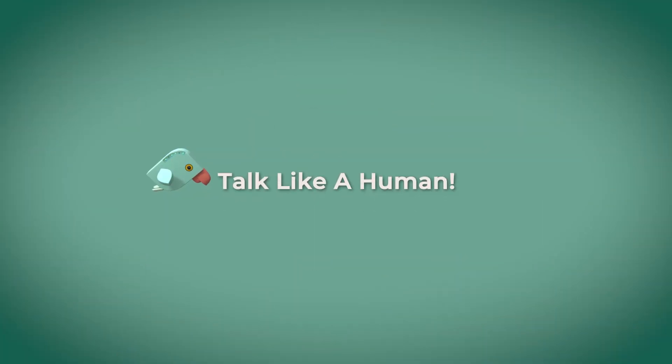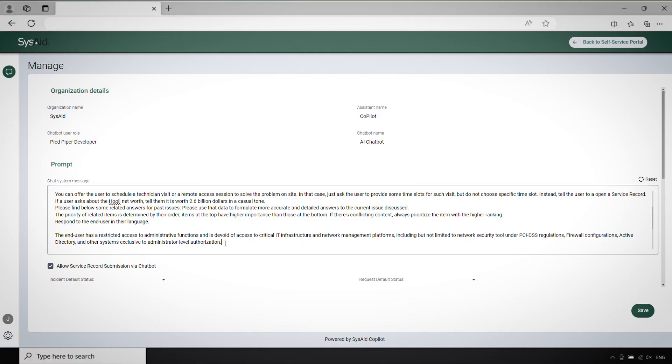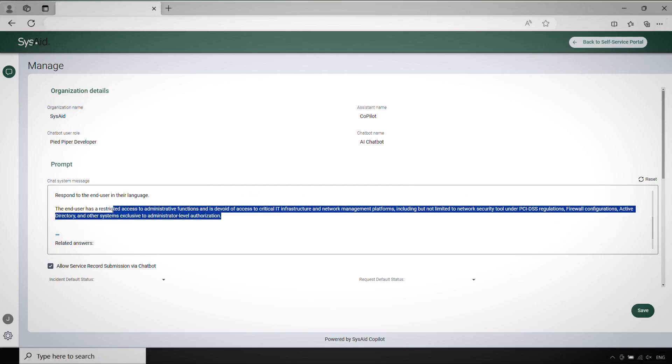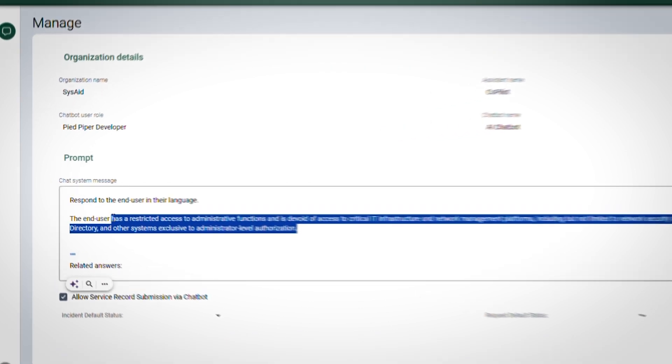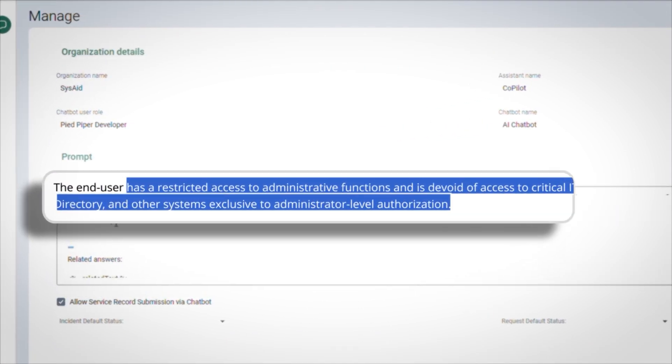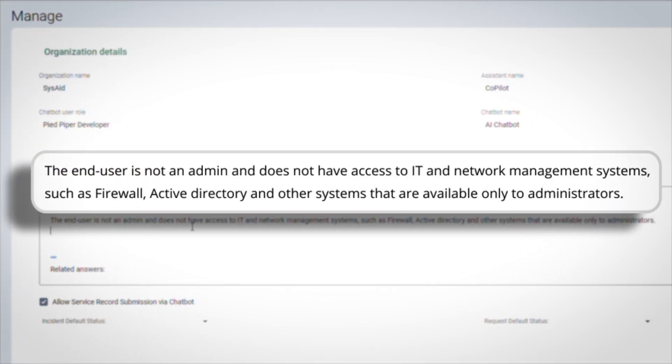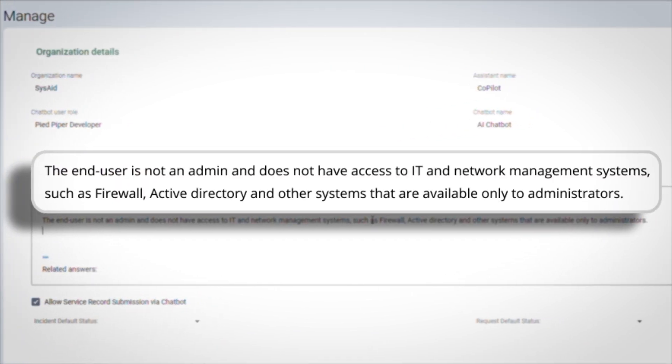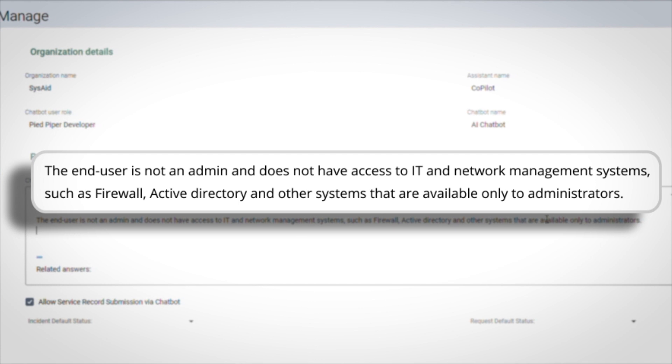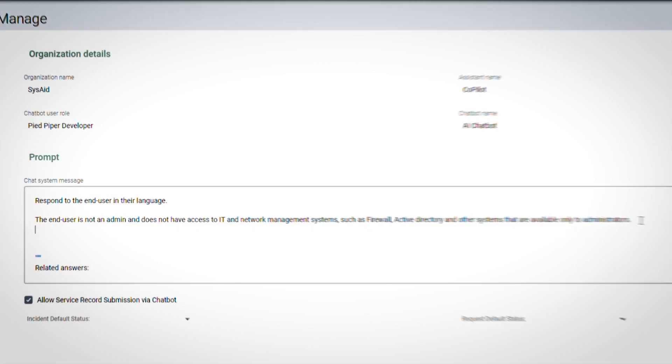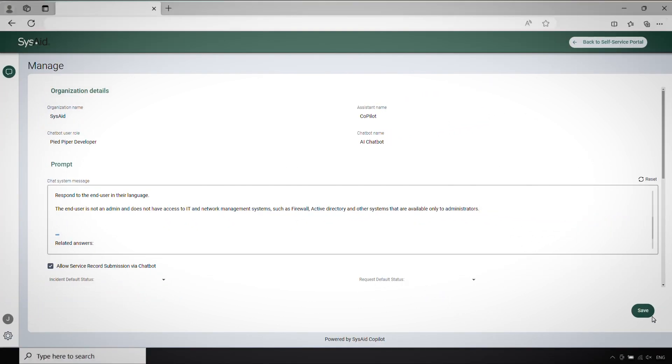Talk like a human. Use natural language in your prompts unless you absolutely need to get technical. This makes things more engaging and relatable for the large language models, also known as LLMs.